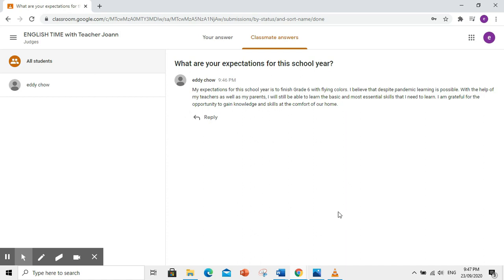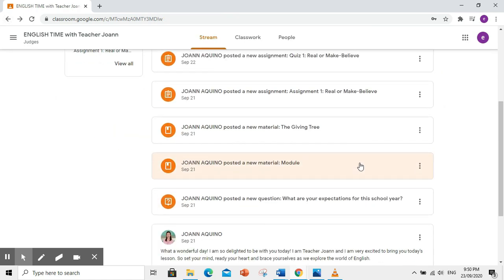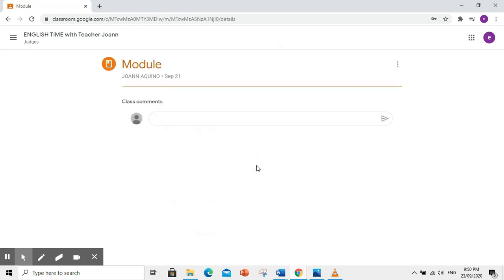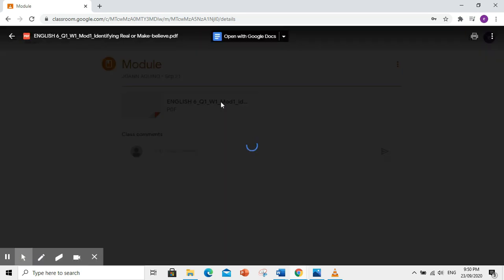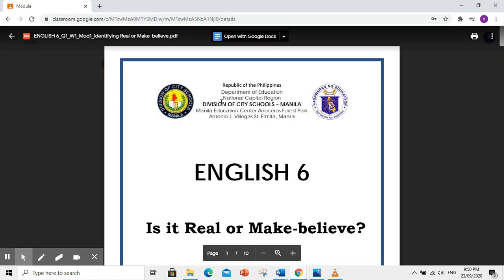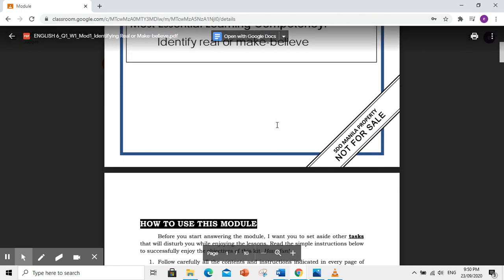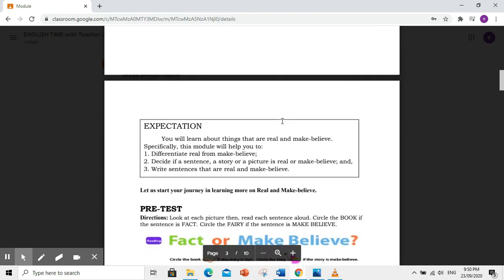Ngayon naman, tingnan natin yung material na in-upload ni teacher. Kapag nag-upload ng reading material si teacher, ibig sabihin, babasahin nyo yun. I-click nyo ito. Ayan ang module na in-upload ni teacher. So, dapat nyo itong basahin.